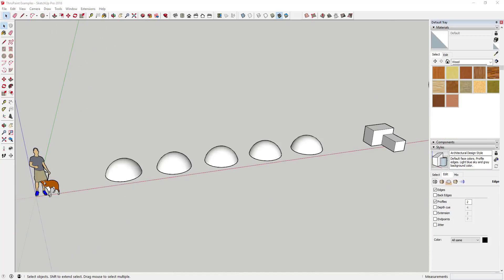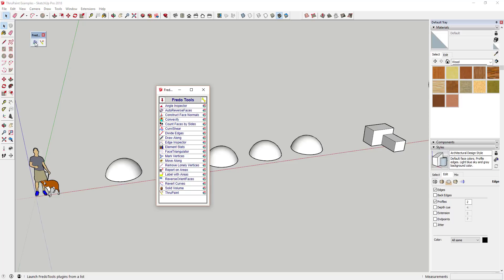To start off, this tool is contained within a collection of tools put out by Fredo6 called Fredo Tools. You can activate it by clicking on the Fredo Tools launcher and then going down and selecting ThruPaint. Alternatively...